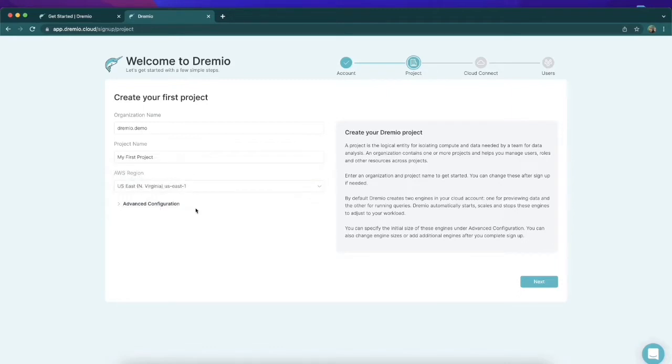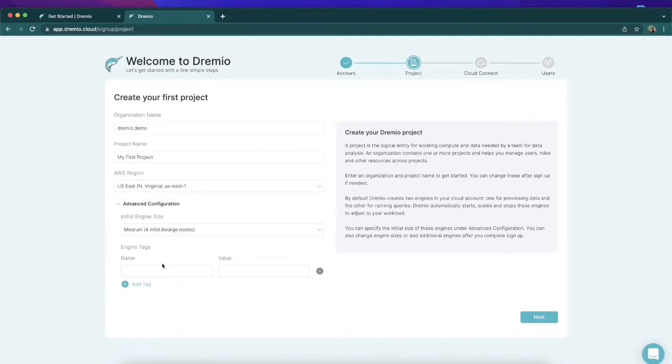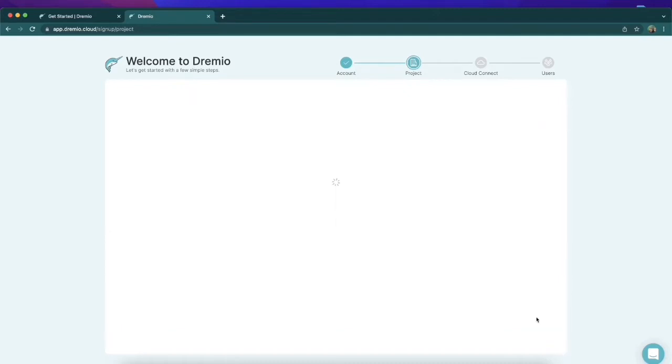Next, we're going to go to this advanced configuration section where we can choose what's going to be the initial size of the instance or our engine in our Dremio Cloud account, which will determine what kind of EC2 instances will be created in your AWS account. We could establish any kind of tags we'd like to attach to this, and then we can move on and hit next.